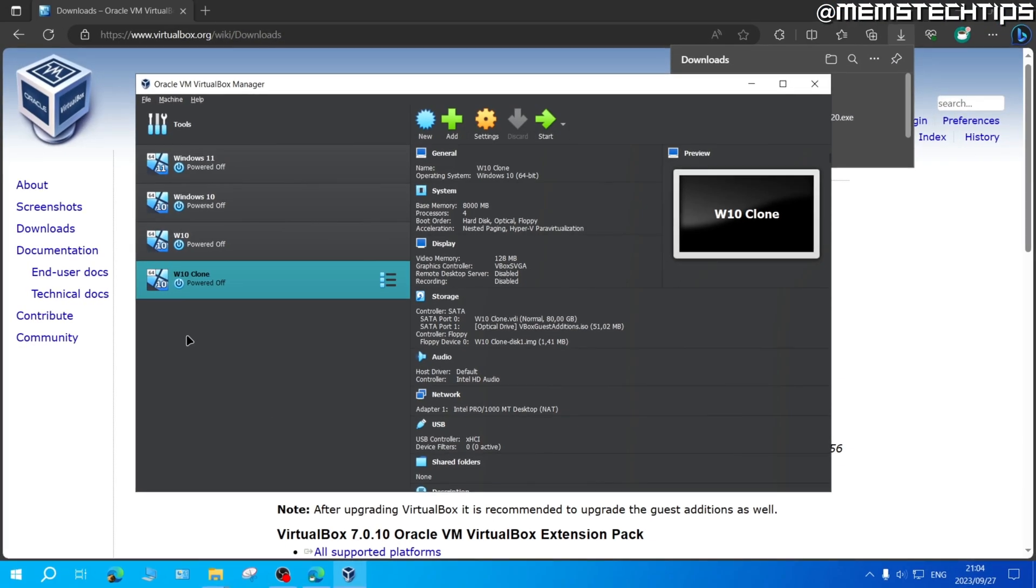Now before you can use VirtualBox and create virtual machines, you'll also need to enable virtualization in your BIOS. And I've made a separate guide on how you can do that, which I'll link on the screen now. So you can watch that if you haven't already enabled virtualization.